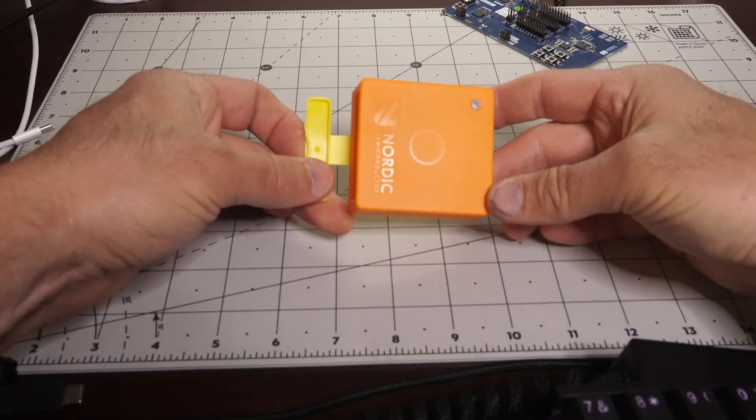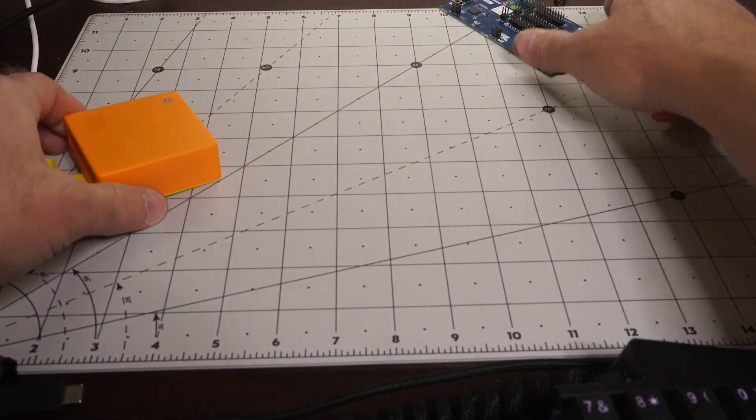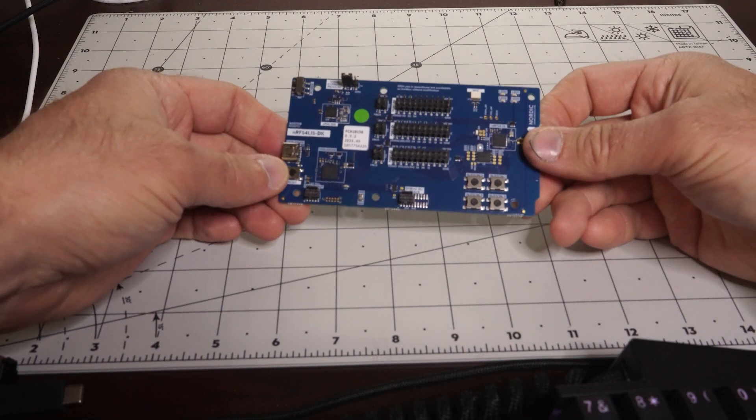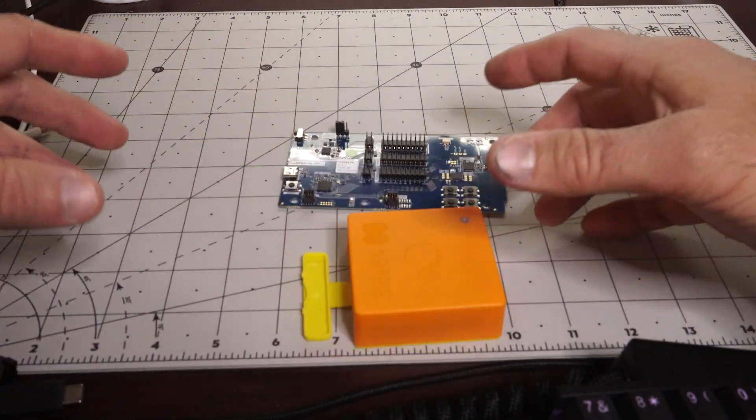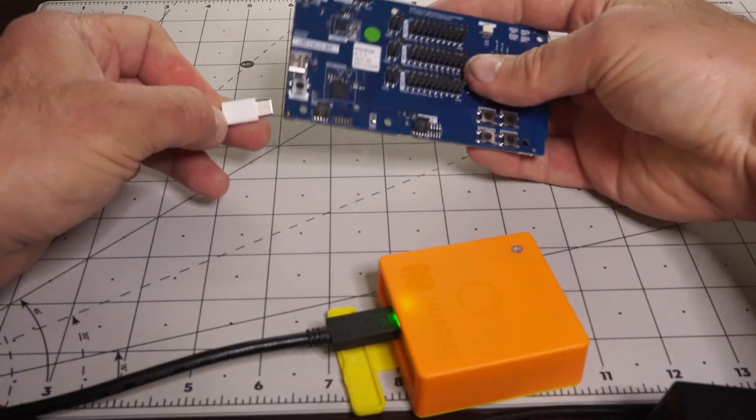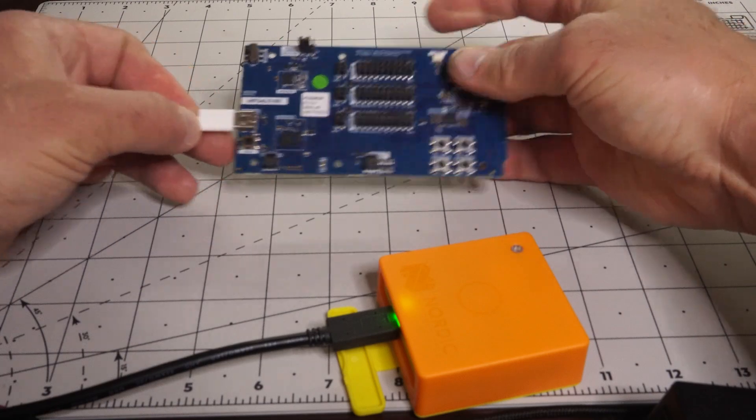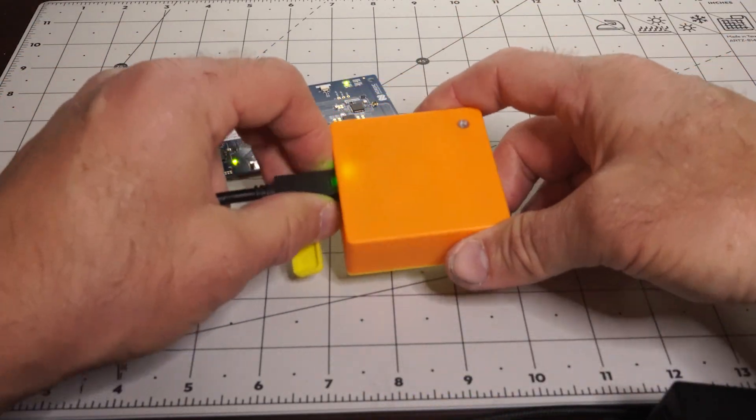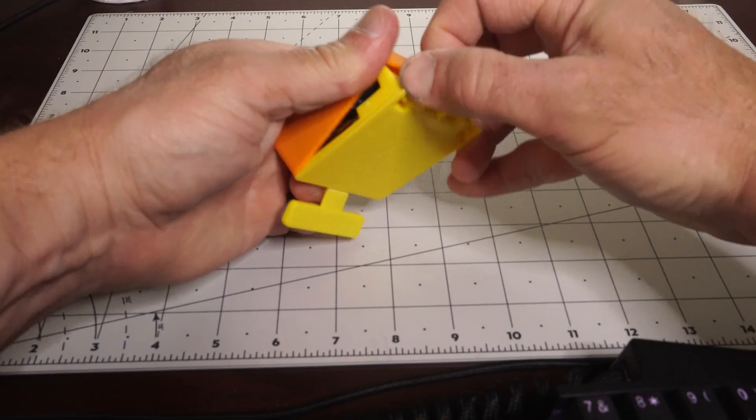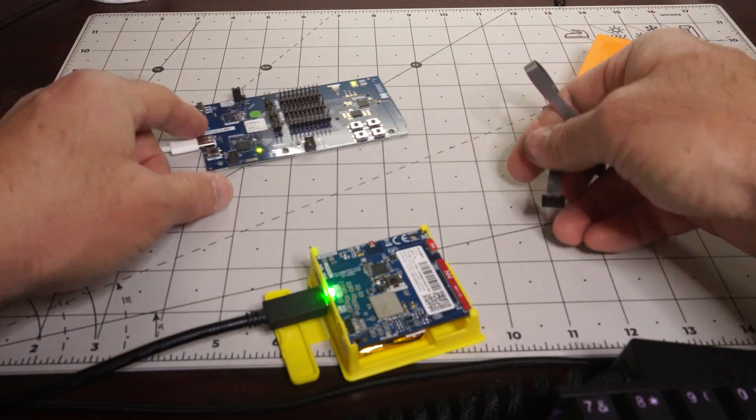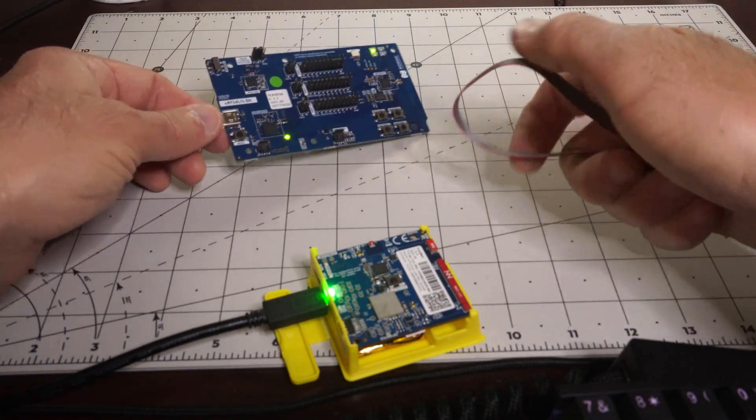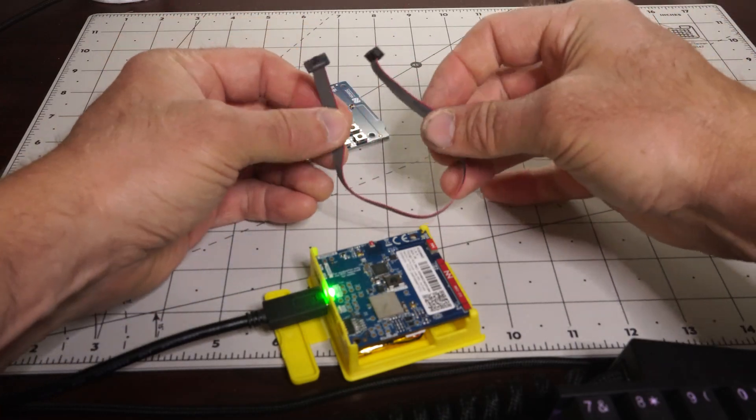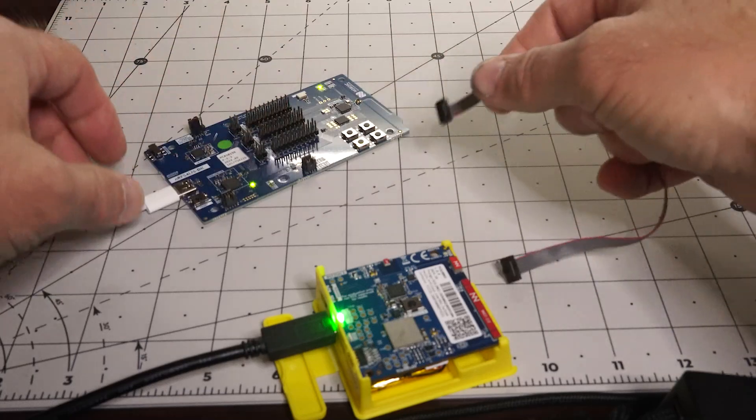While it's possible to flash the Thingy 91X via onboard debugging, it's easier to use the NRF 54L15 DK board that I just unboxed. Connect the DK board up to your computer via USB and, optionally, hook up the Thingy 91X as well for power. There we go. And hook that up to the computer. All right. And actually, I'm going to take the orange case off to make it a little easier to access everything. All right. So the other thing that we'll need to do is connect the Thingy 91X to the NRF 54L15 DK's debug out port via a 10-pin 1.27mm ribbon cable.